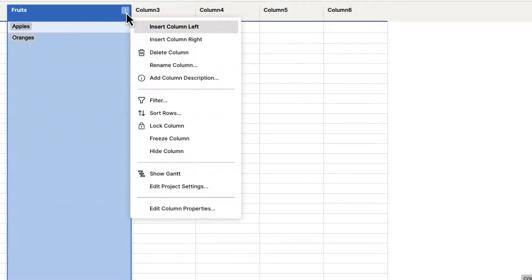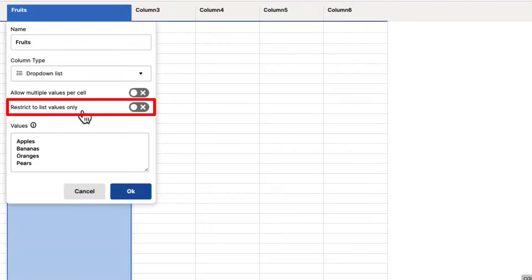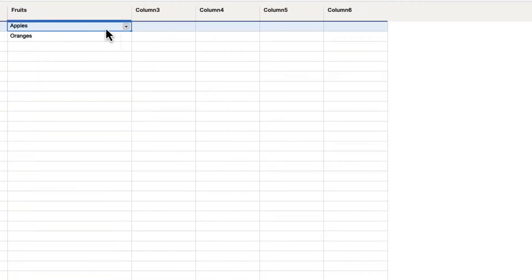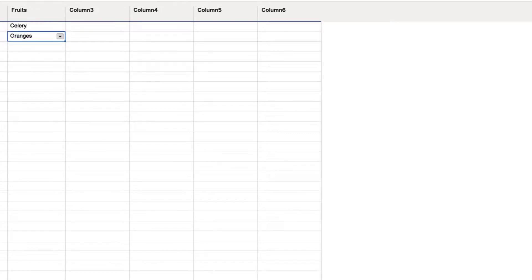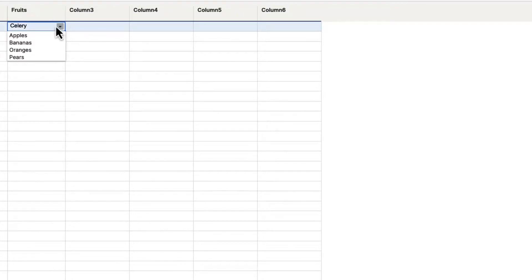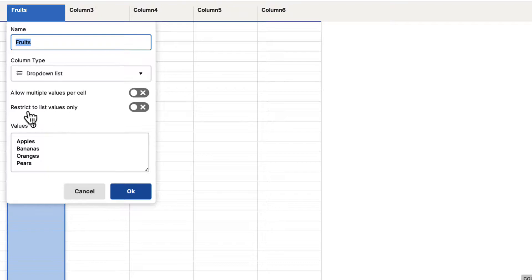If you go back to the column menu and go to edit column properties, we can turn that off. The next option is restrict to list values only. Currently, people can make selections from the drop-down, but they can also double-click in that cell and type in whatever they'd like — for example, someone might put 'celery,' which isn't a fruit. We don't want them to have that ability. So if we go to edit column properties, we can click on restrict to list values only, turn that on, and hit OK.